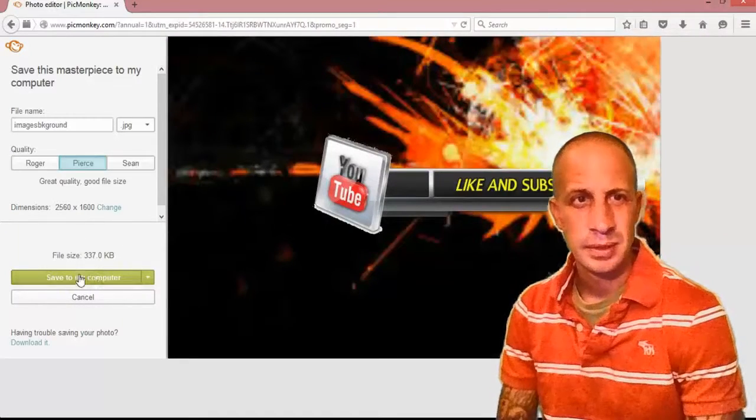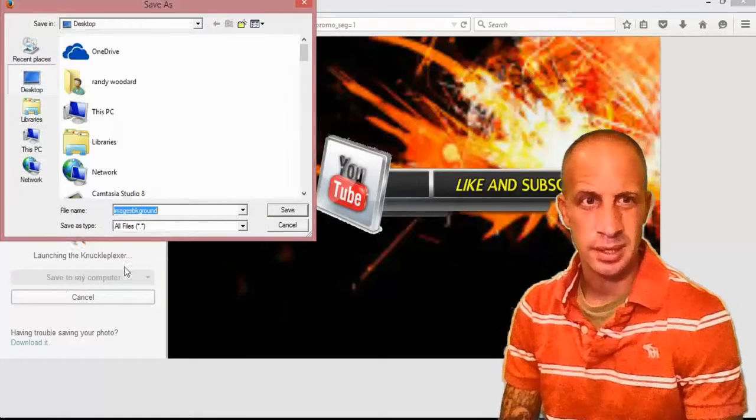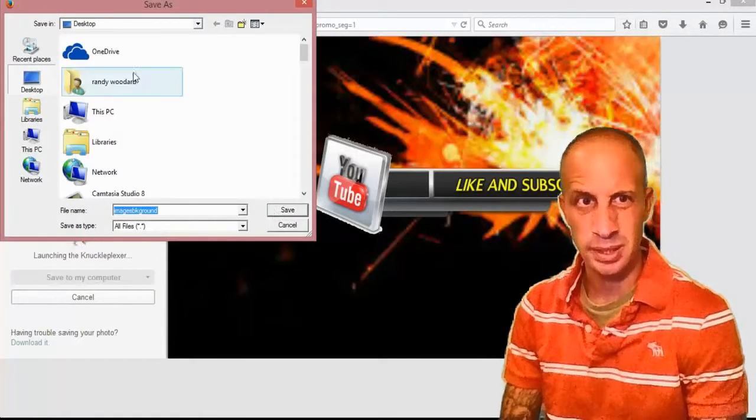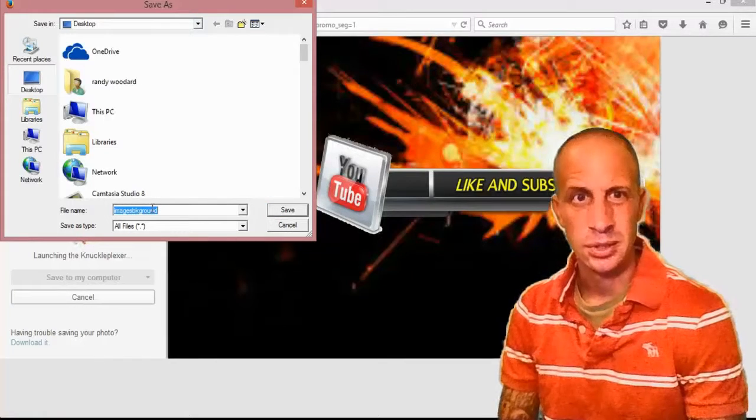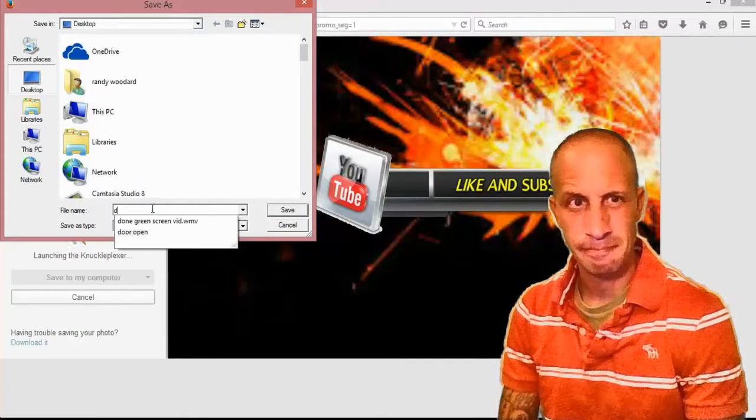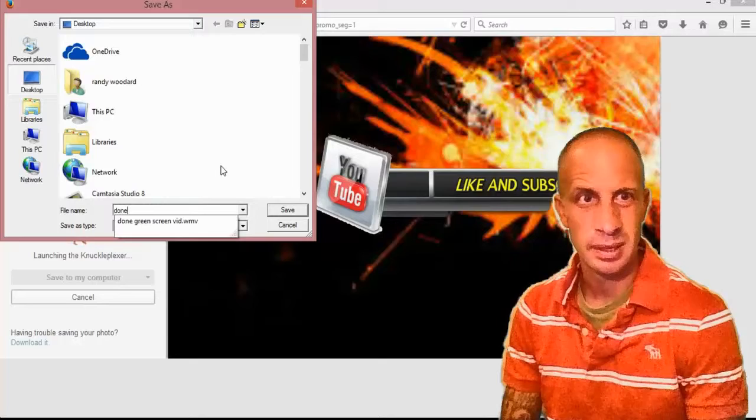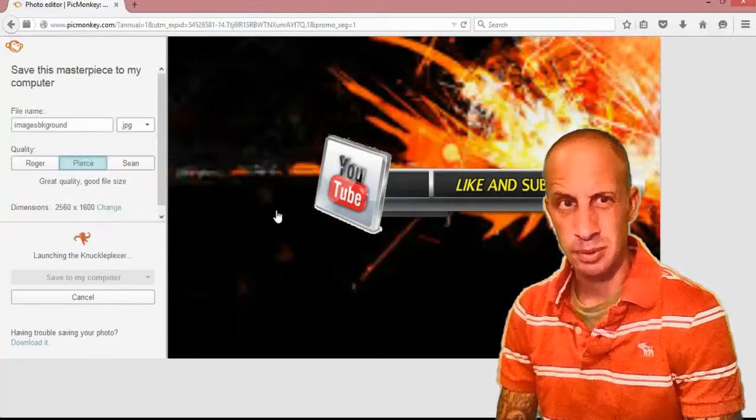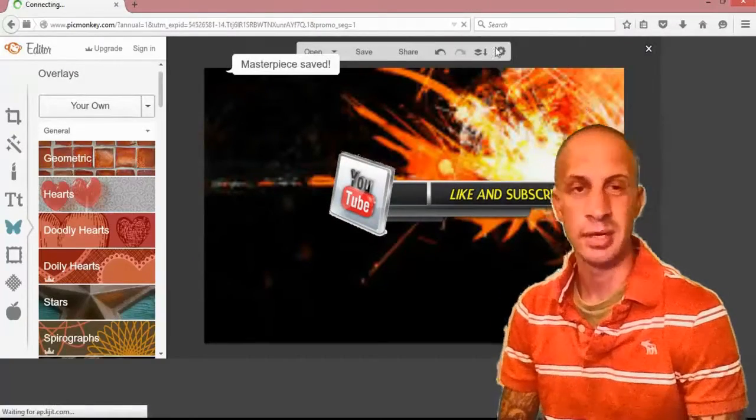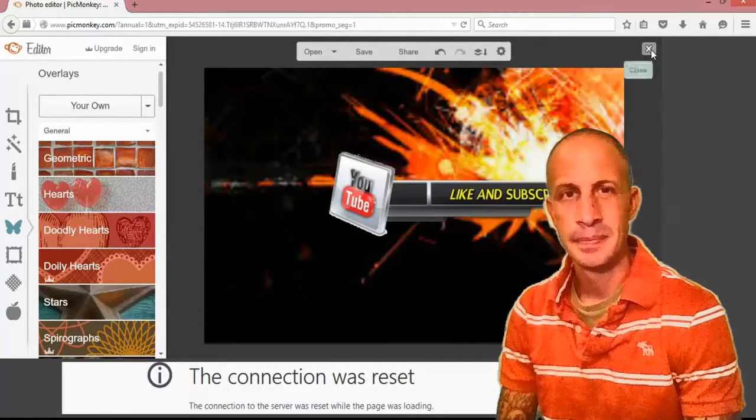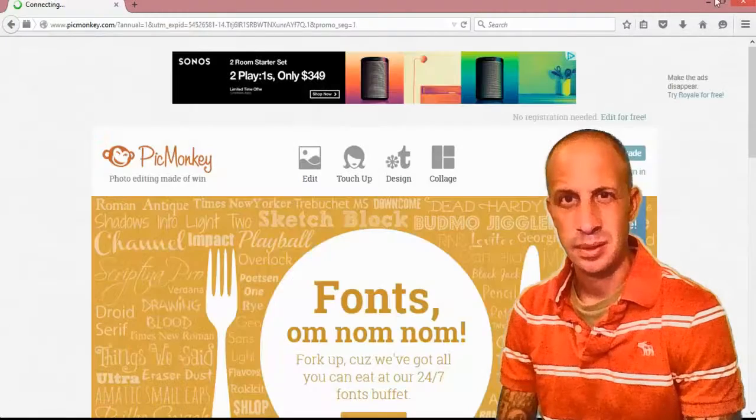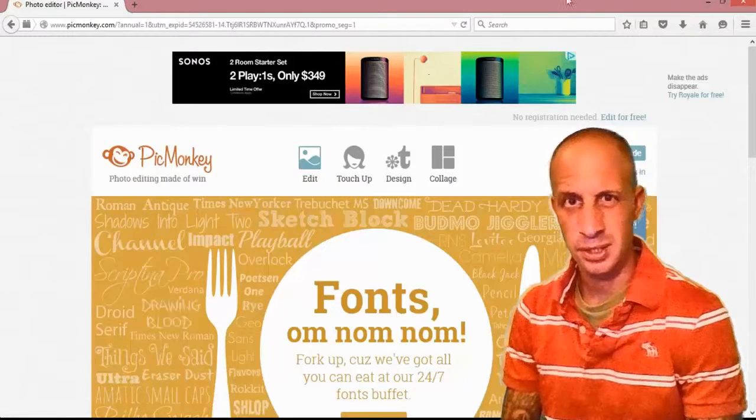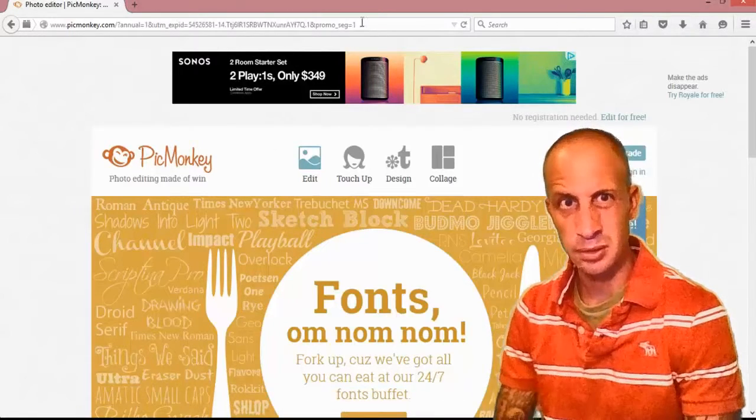And then down here where it says Save to My Computer, you're just going to go ahead and hit that, or just below that you can download it. I'm going to go ahead and change this. Let's see, I'll change it to Done, something simple, and it's actually just going to save right to my desktop.